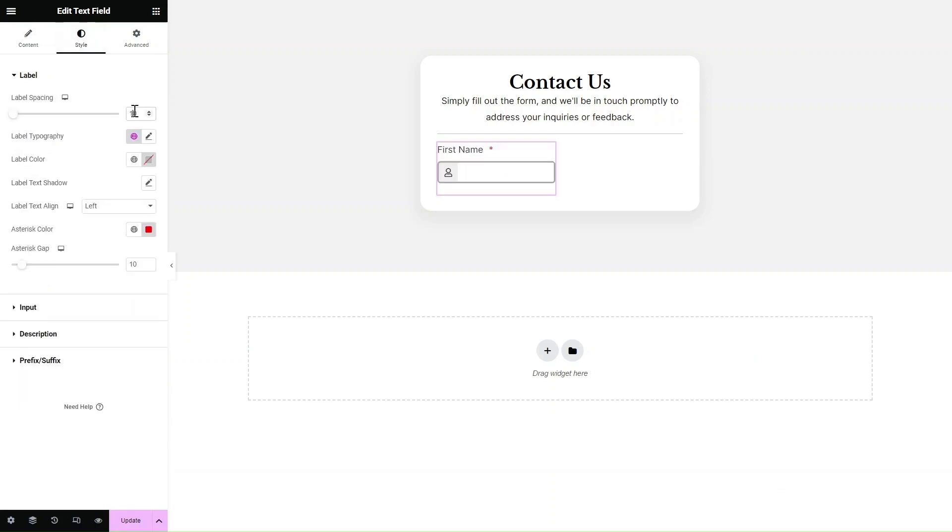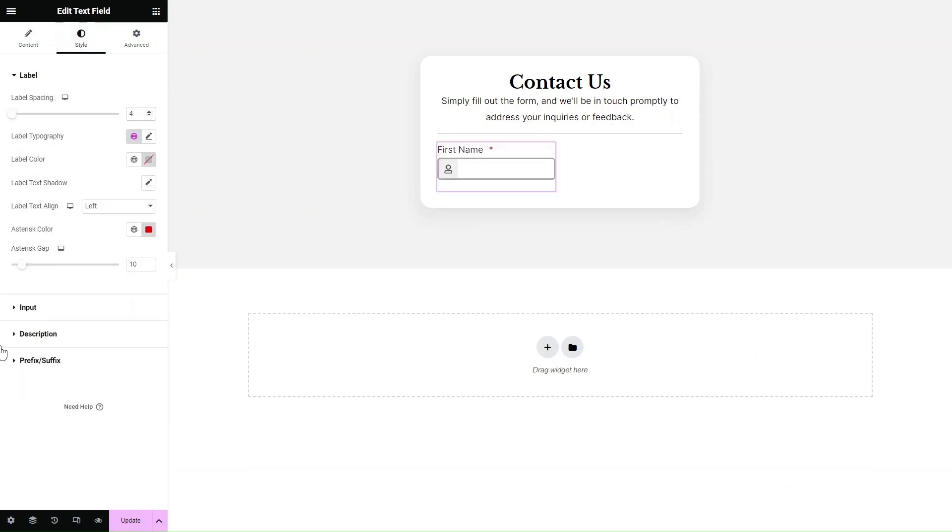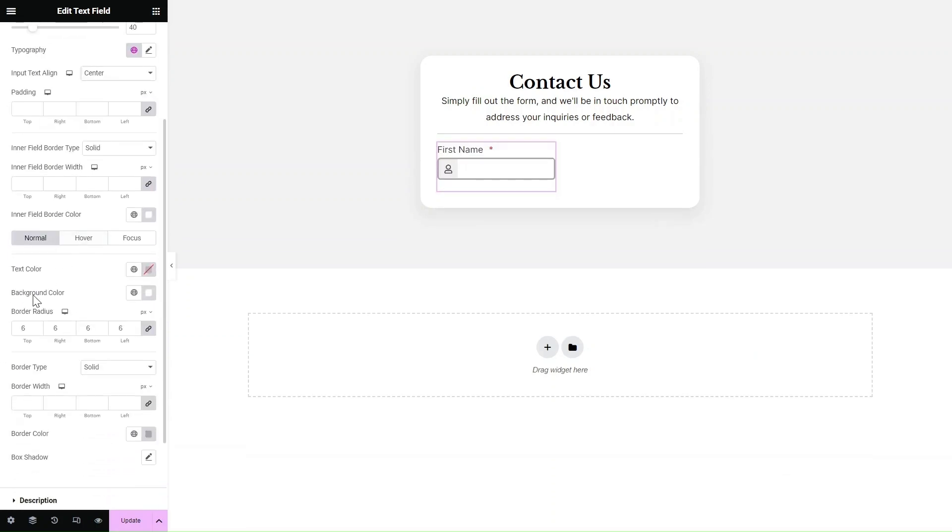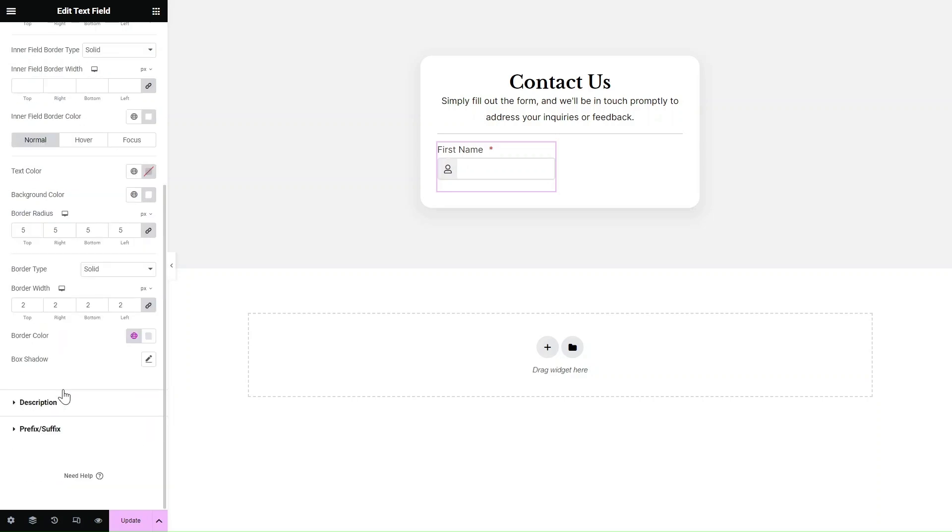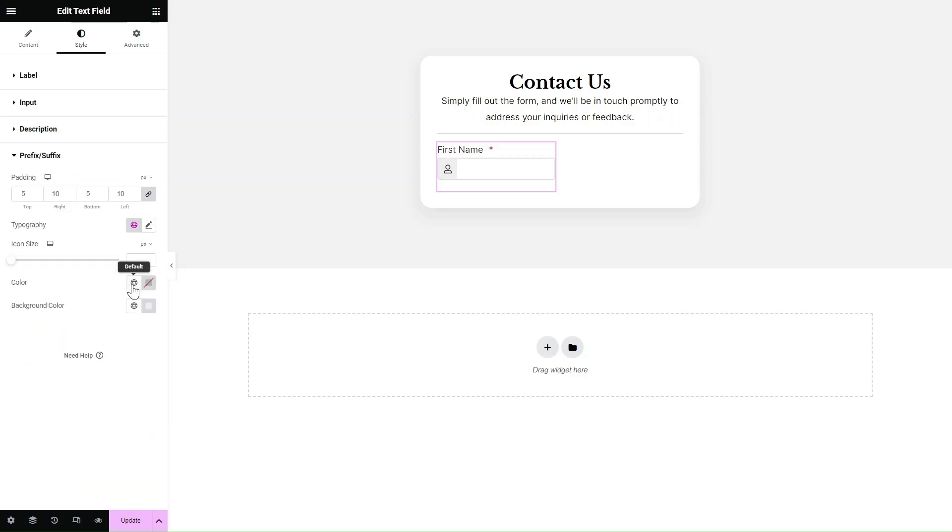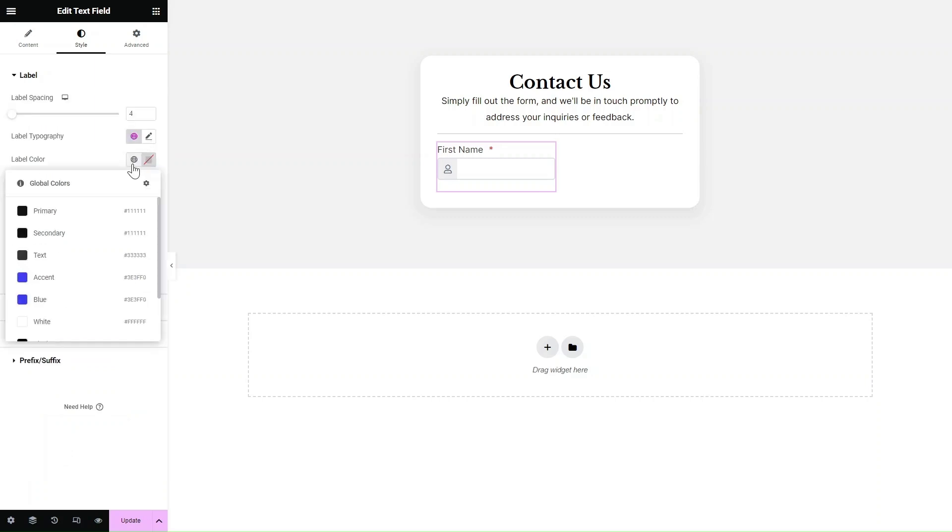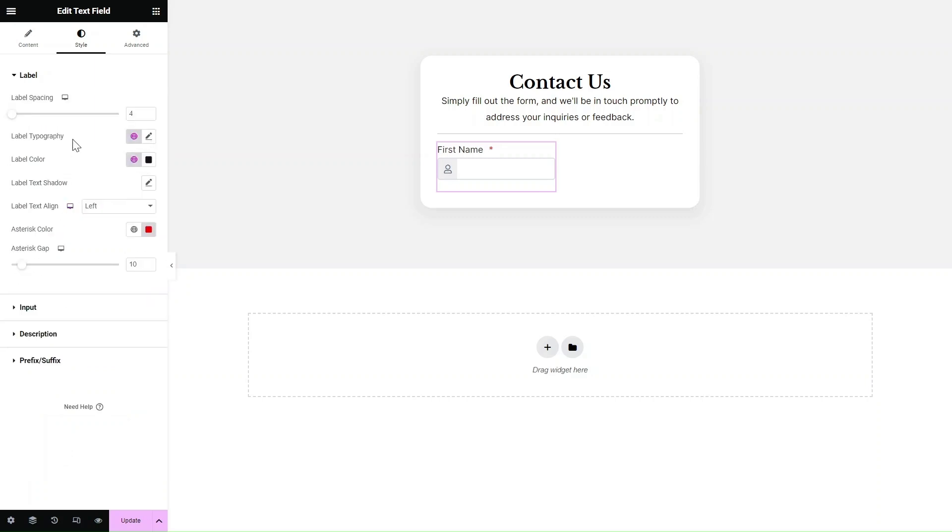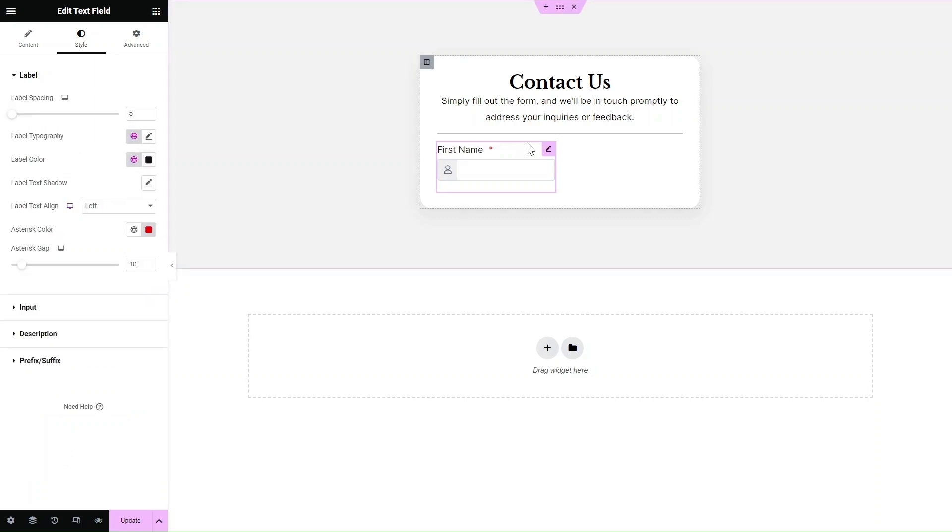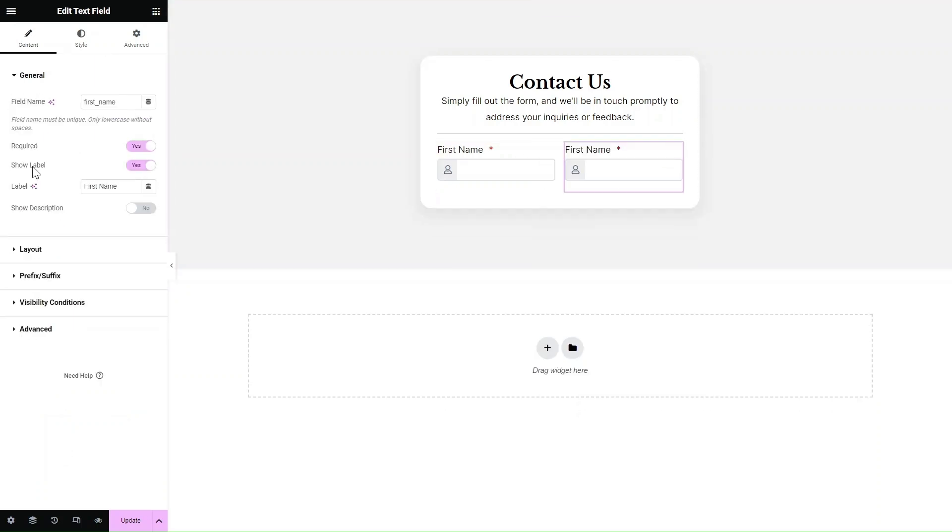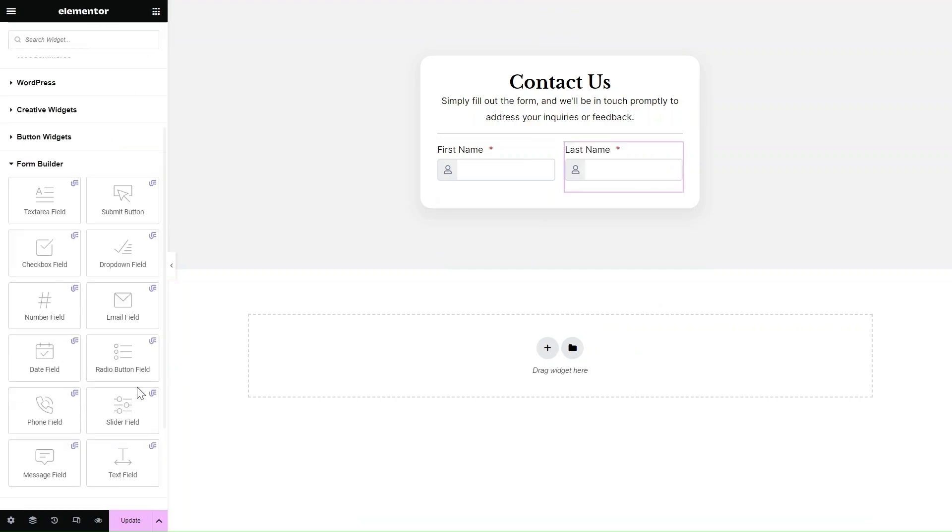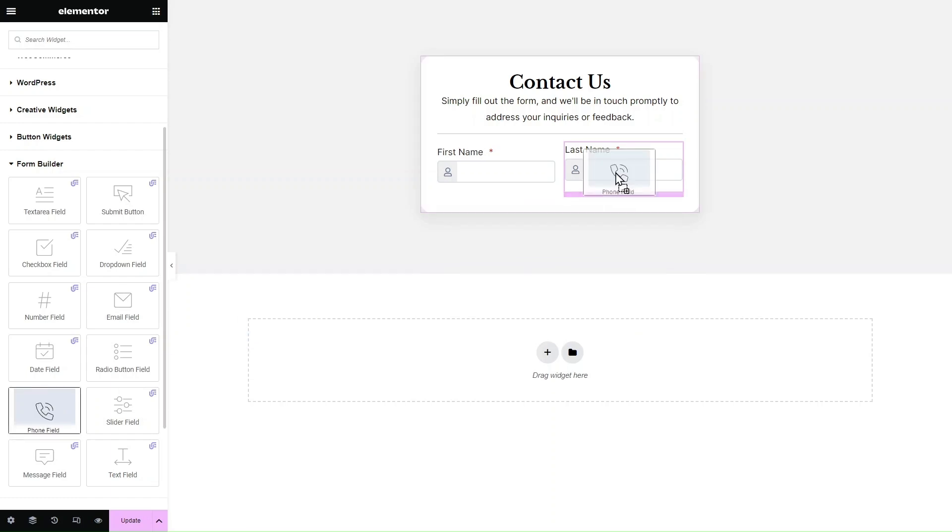Once you have set up the basic settings for the field, you can start customizing the style to match your website design. Edit the spacing, colors, typography and anything else you can imagine directly within the Elementor editor and see your changes live with pixel perfect precision.